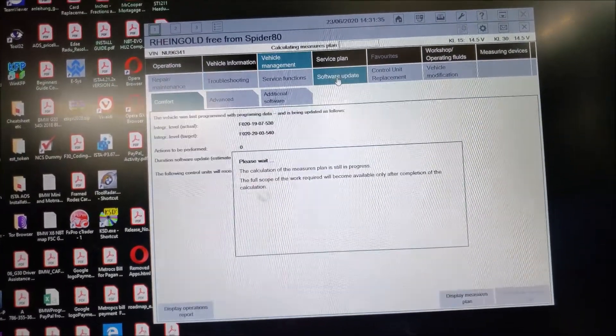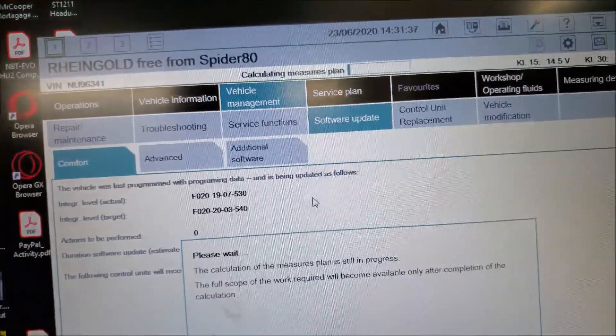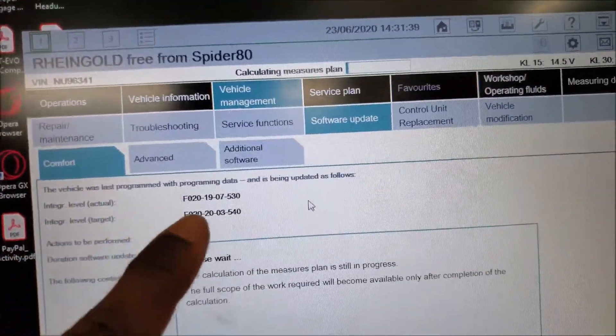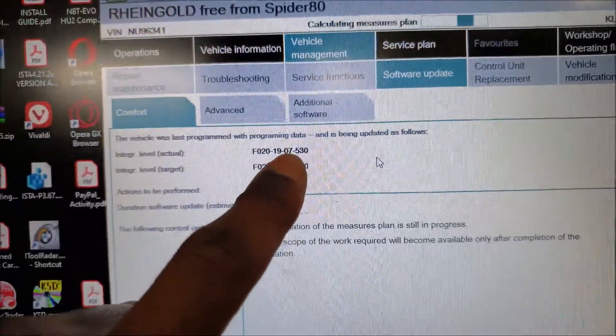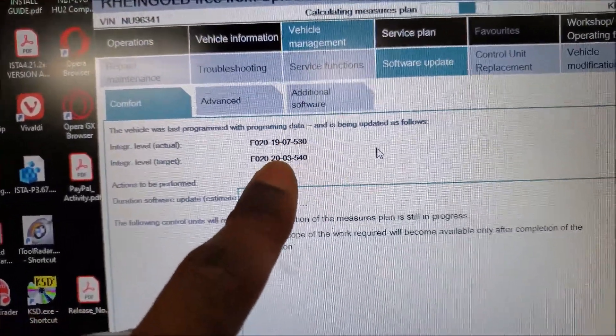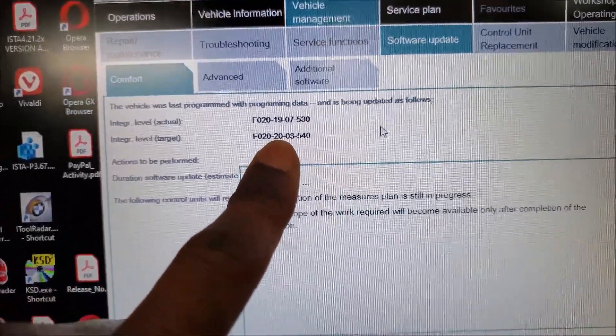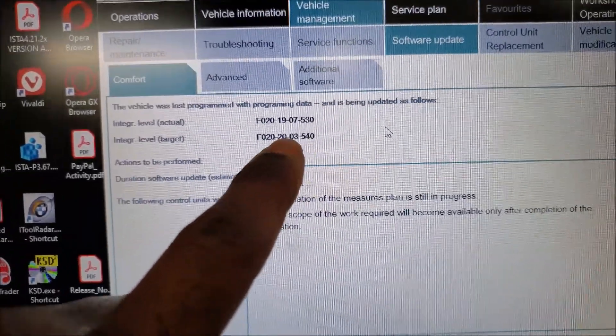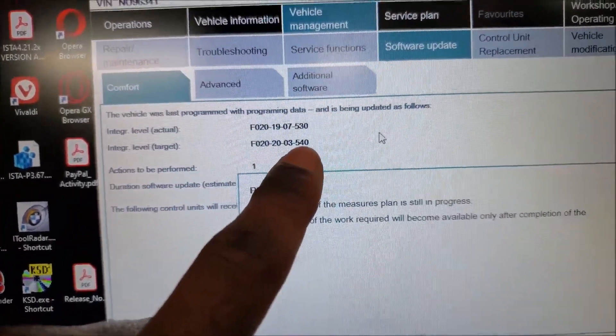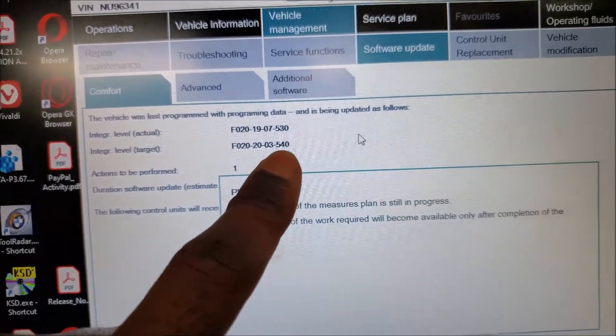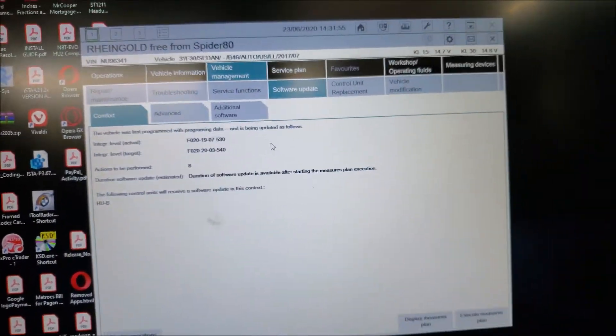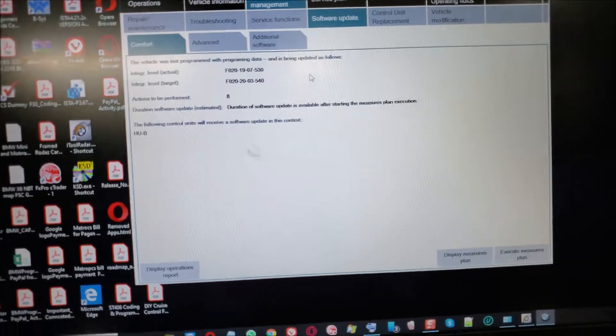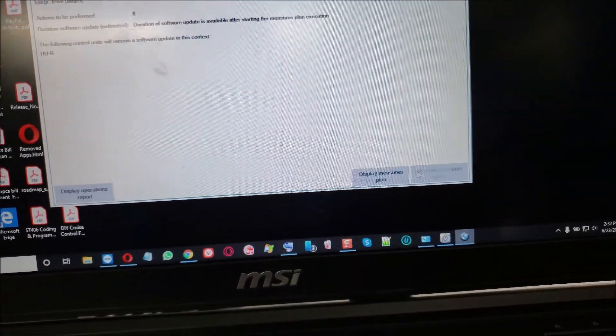Let's calculate metro plan. As you can see, the actual I-level is of 2019 July, and we have latest I-level target in this study 2020 March 03, and the software version of that I-level target is 540. So we're gonna try to restore this car EDY unit. Let us see if we can execute metro plan here.